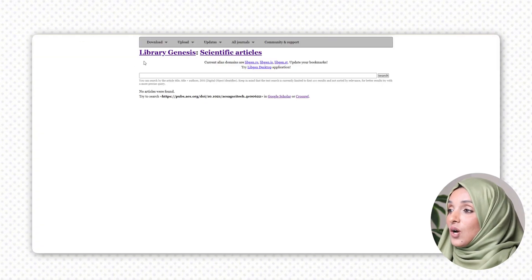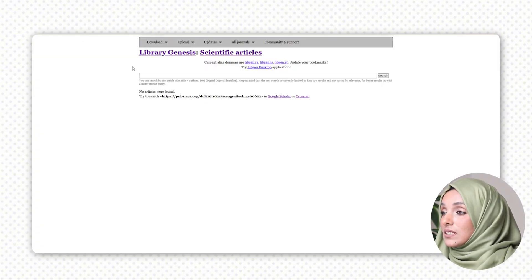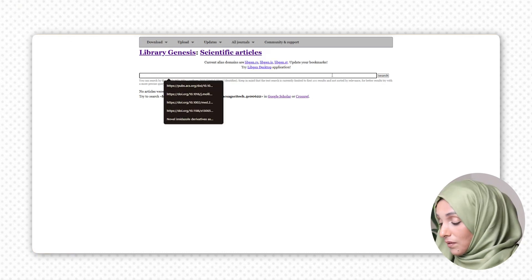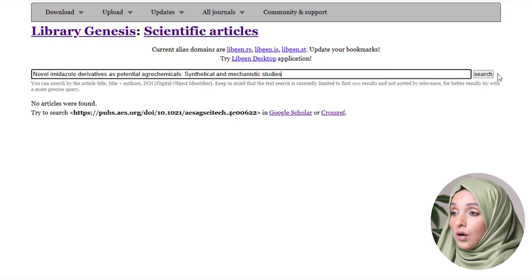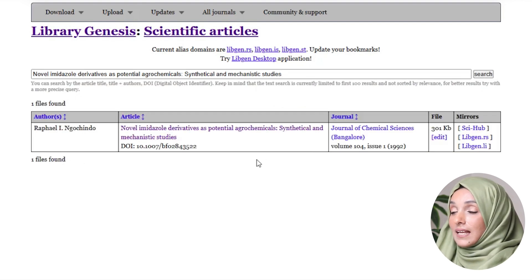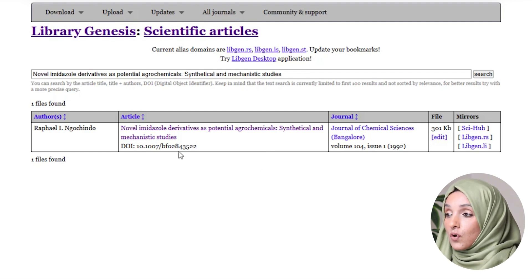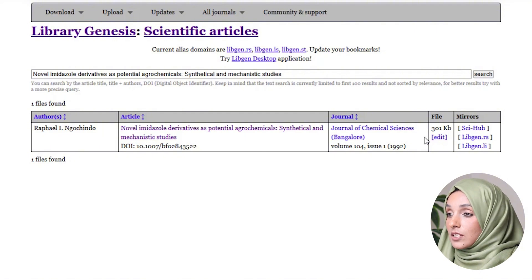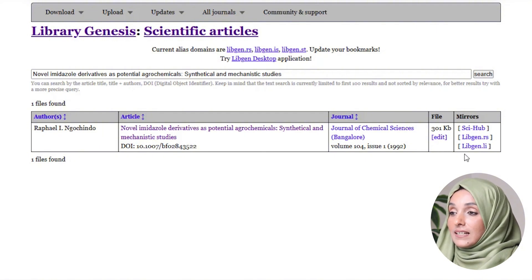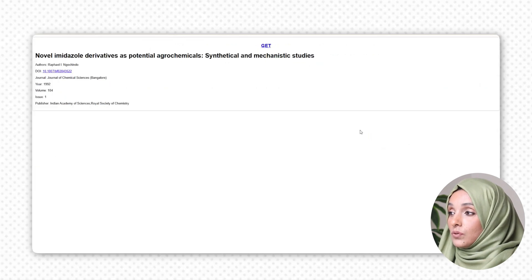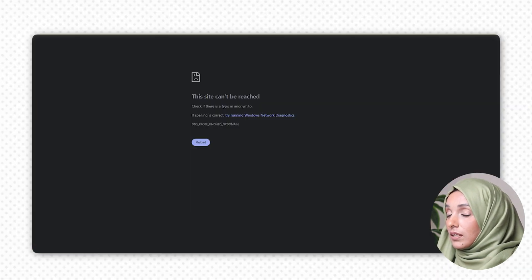You can find the links of all these platforms in the description below. Clicking the link will bring up this kind of interface. Here you have to select the option of 'Articles' and paste the title or DOI of that paper, then press search. This is the information the platform found about the paper we are searching for — the DOI, the journal it was published in, the file, and the mirrors or platforms we can use to download this paper.